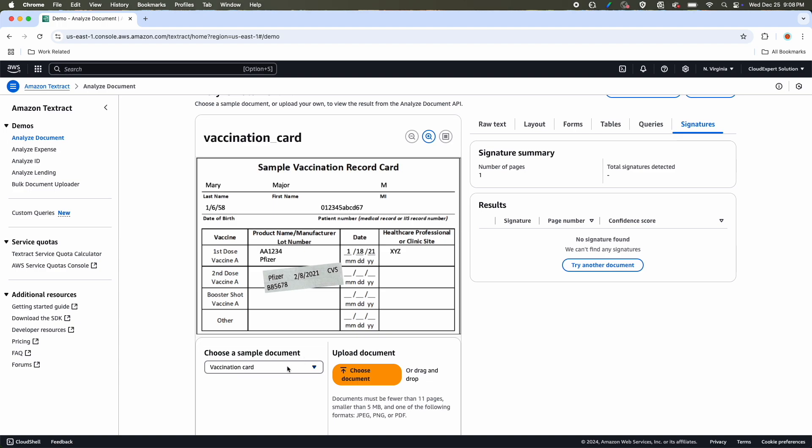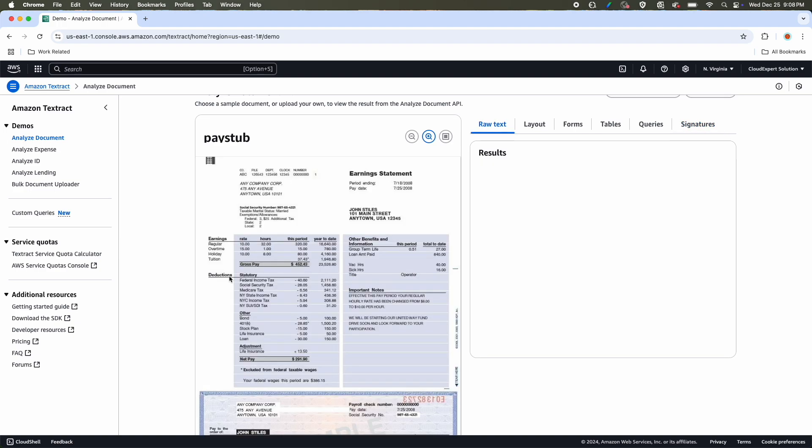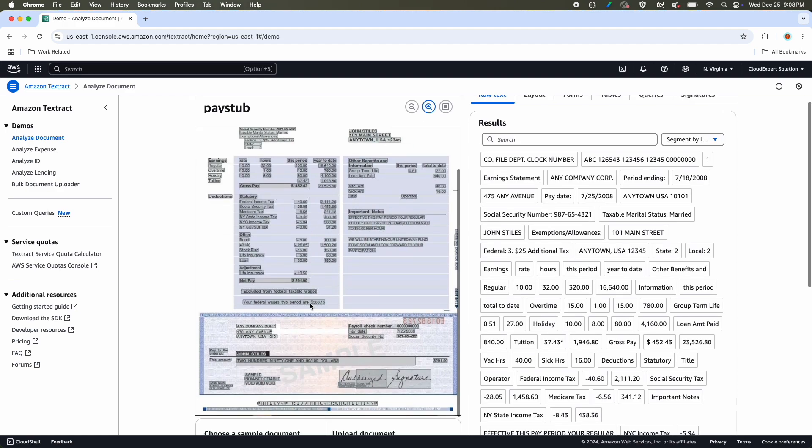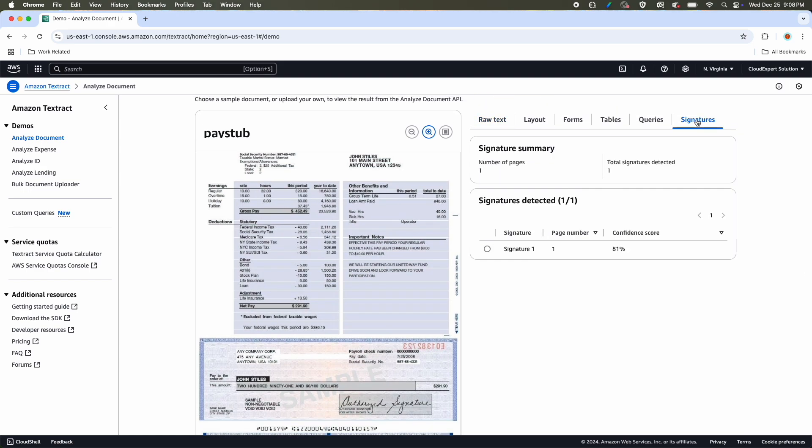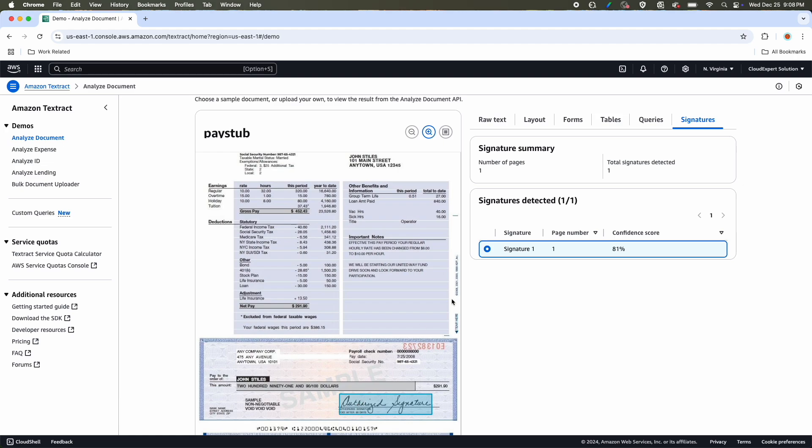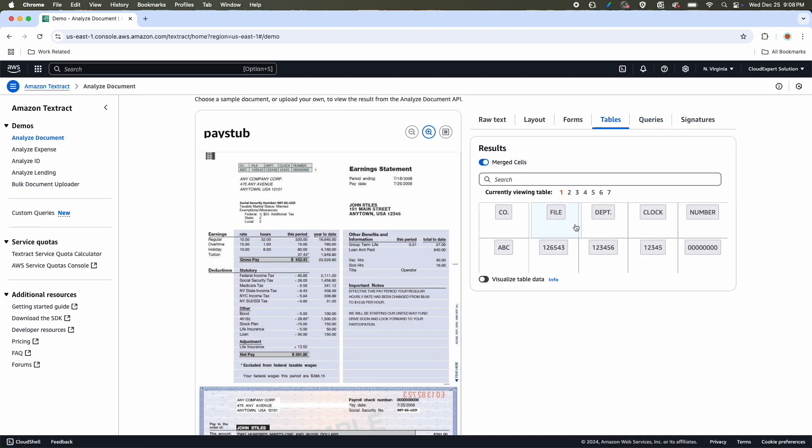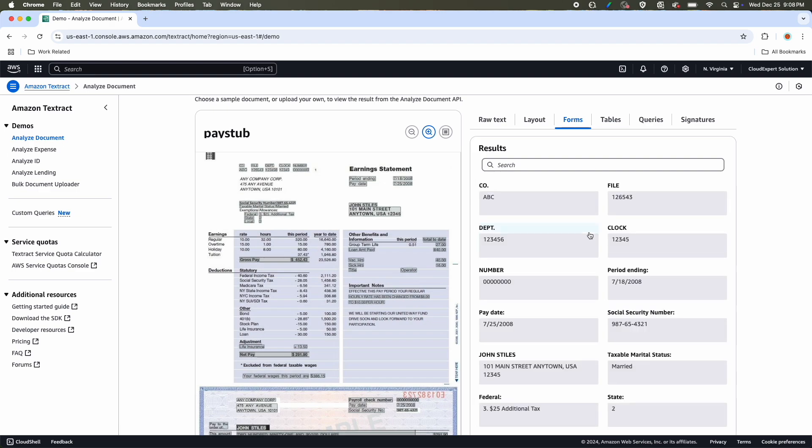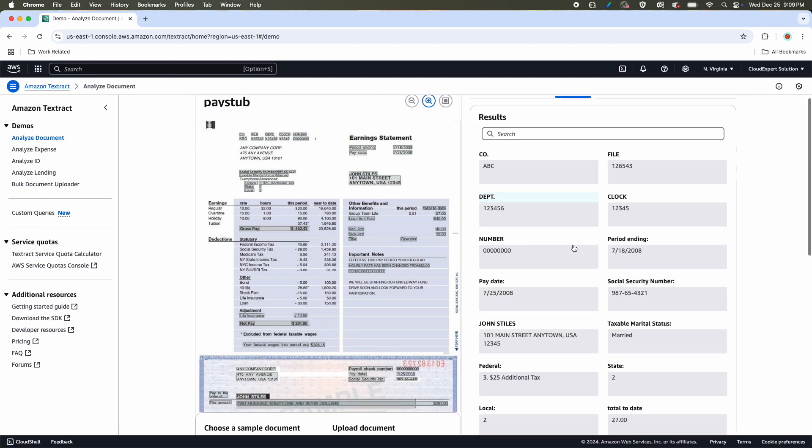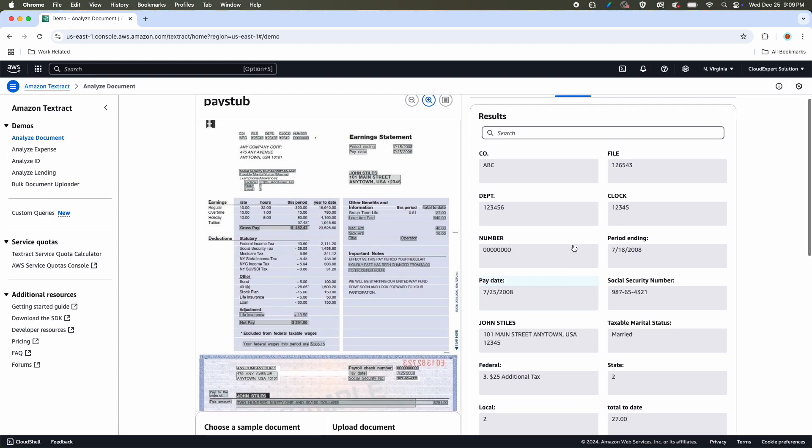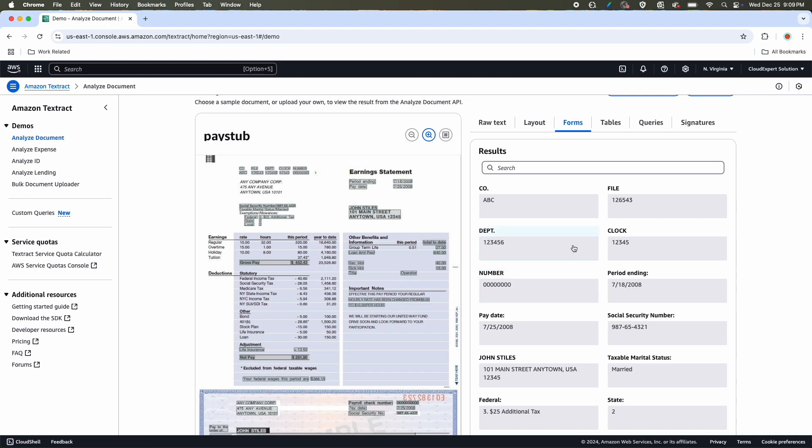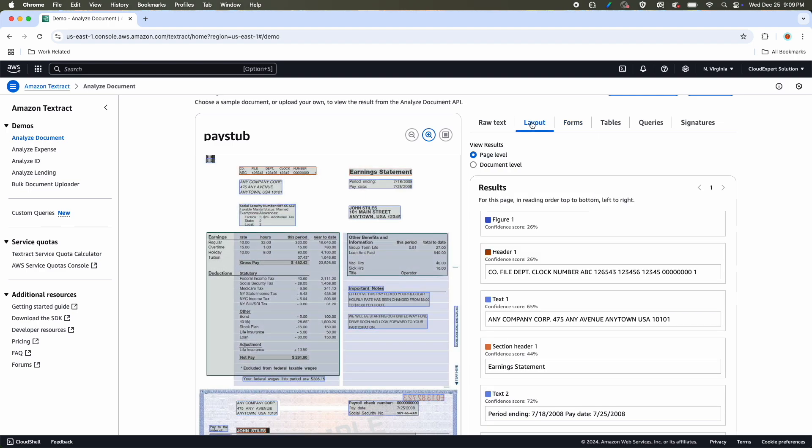Now let's take a different document, maybe a pay stub. In this pay stub, we have a paycheck and in this paycheck has a signature. Now if I go to signature option, you can see it has detected total signature as one. And if I click on that signature, it is going to highlight where the signature is in this document. You can review other tabs like Queries. We already saw what is the YTD gross pay. Next is what is the gross pay for that particular period, that means the monthly pay. It is highlighting here. Also, we saw the top section. It is coming in tabular format, the table. If you want the key value pair, then you can see the forms option where you will see all those attributes in key value pair and the layout, how your document has structured.